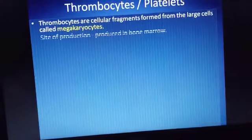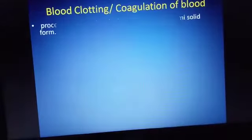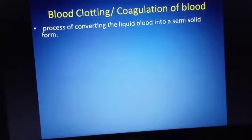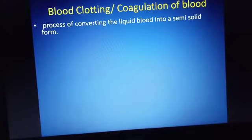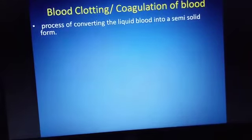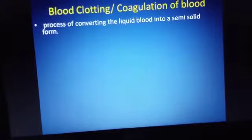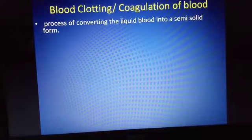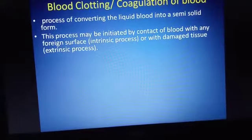Today we are going to study about the process of blood coagulation. Blood coagulation is initiated by the platelets, also called as thrombocytes. Blood clotting — the conversion of liquid blood into a semi-solid, jelly-like structure — is called blood coagulation.